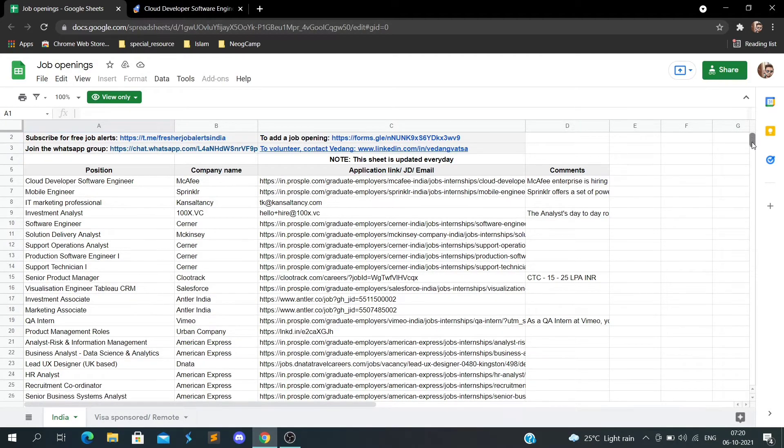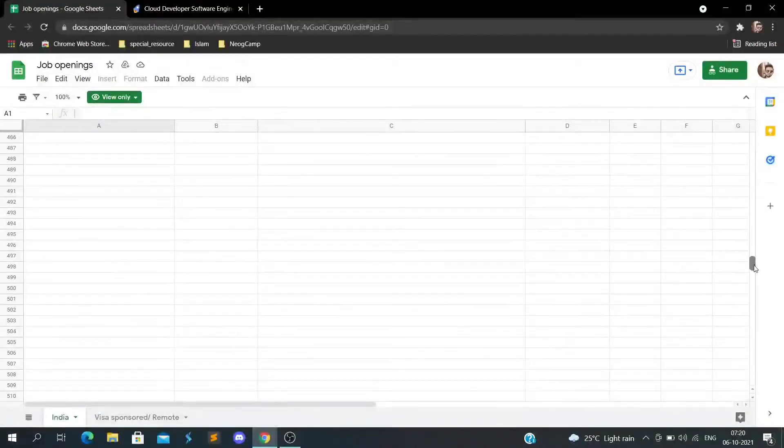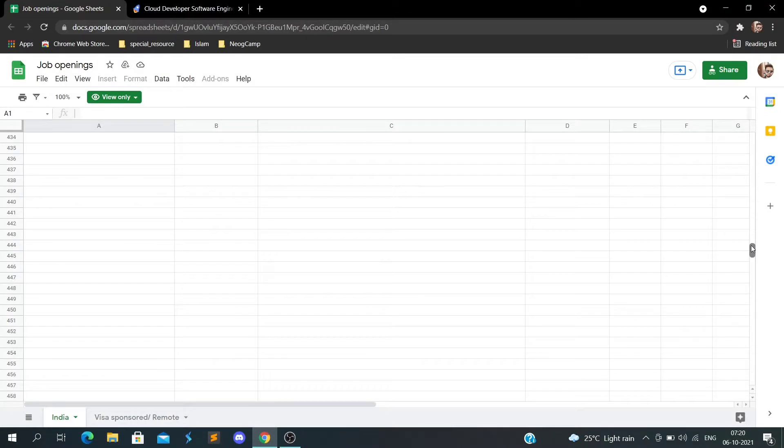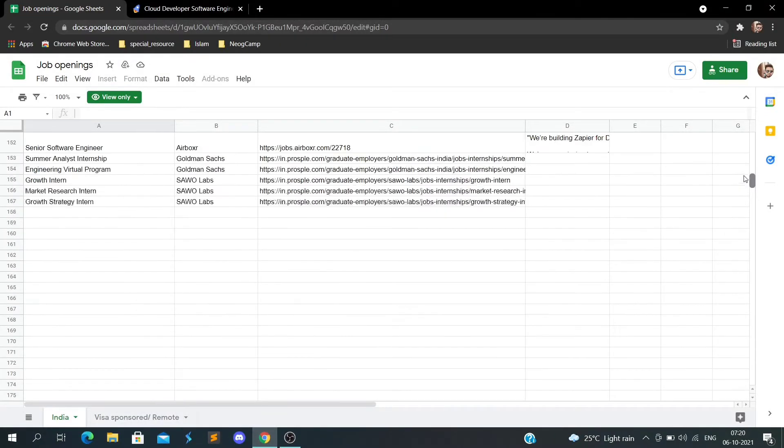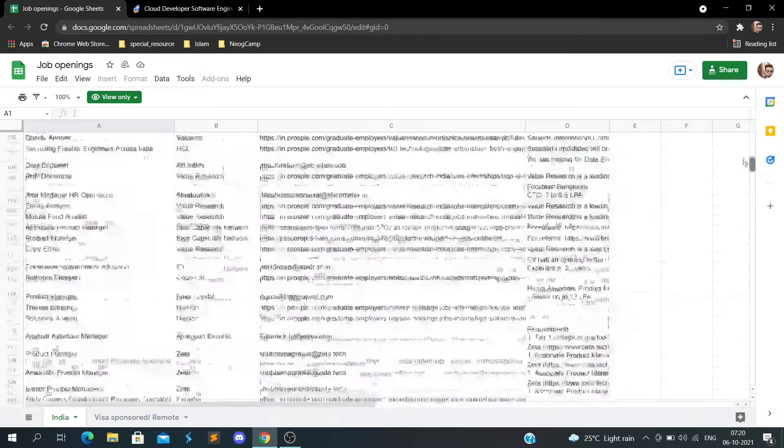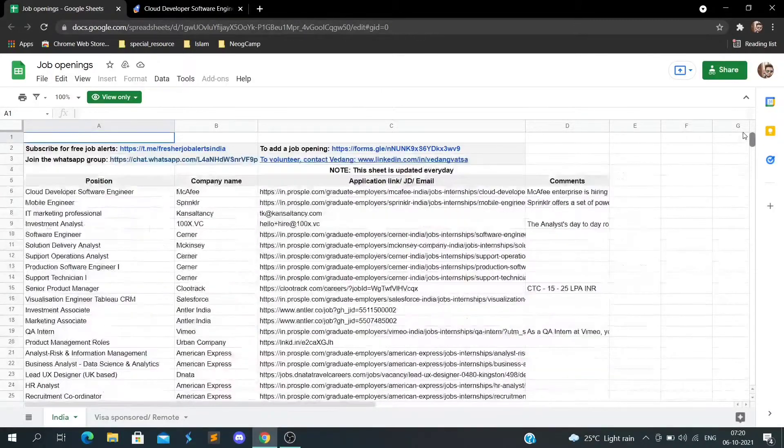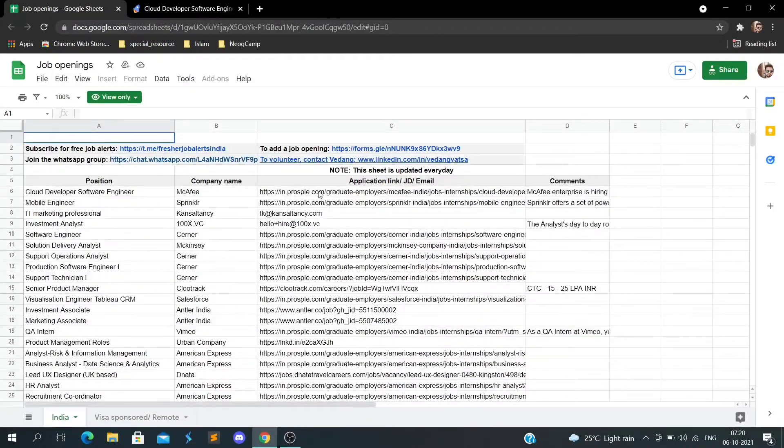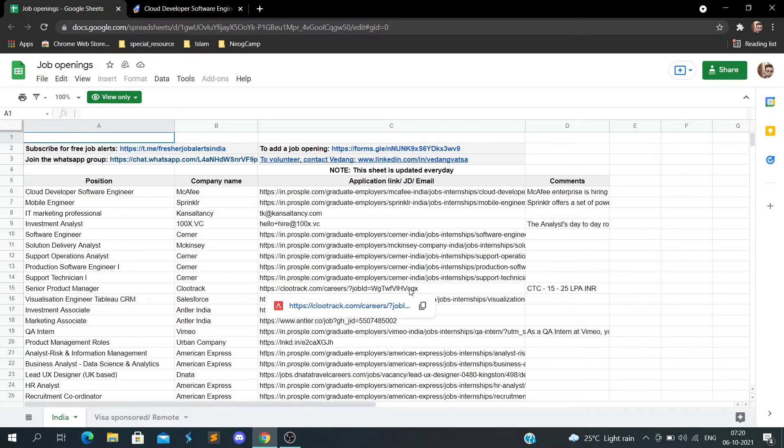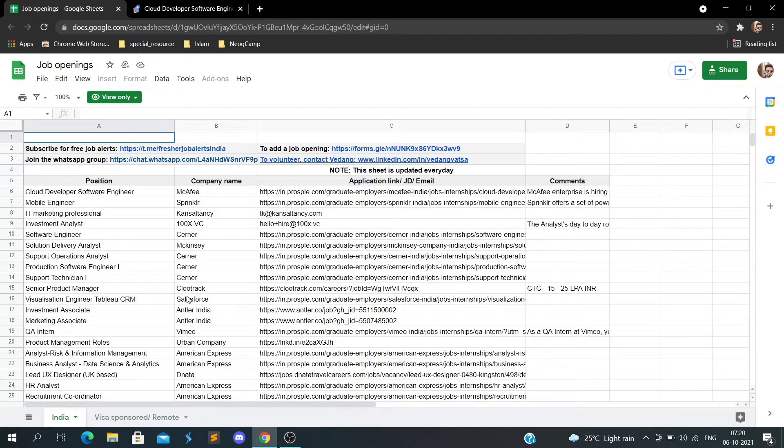These are all the job openings. I'll show you some of the links to open them. For example, this is a link from ClueTrack.